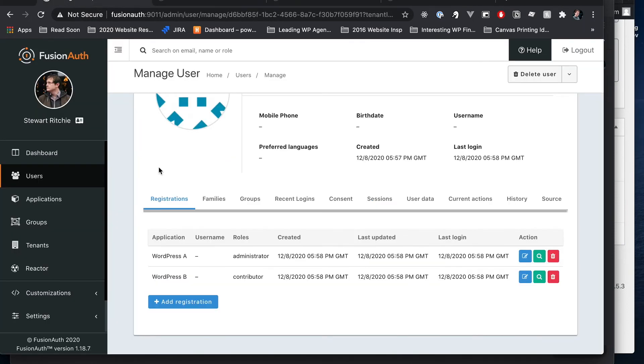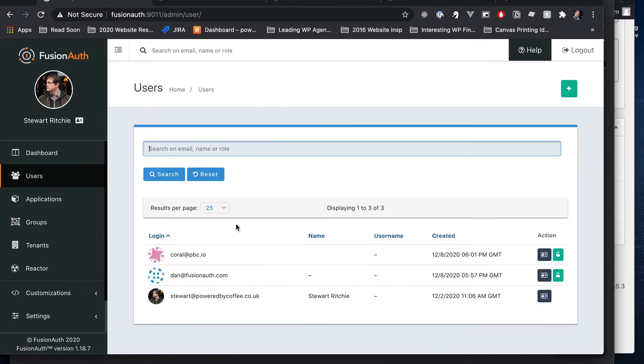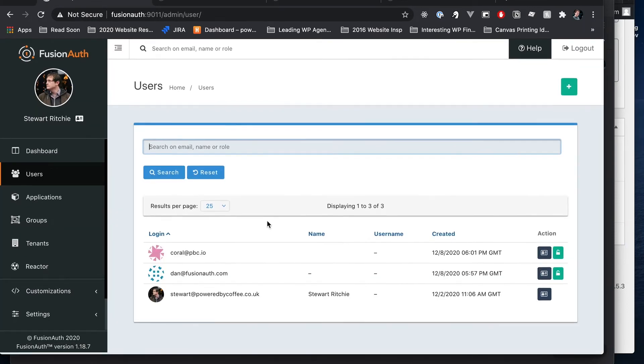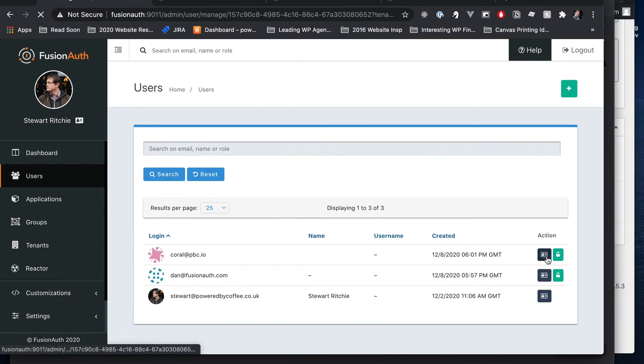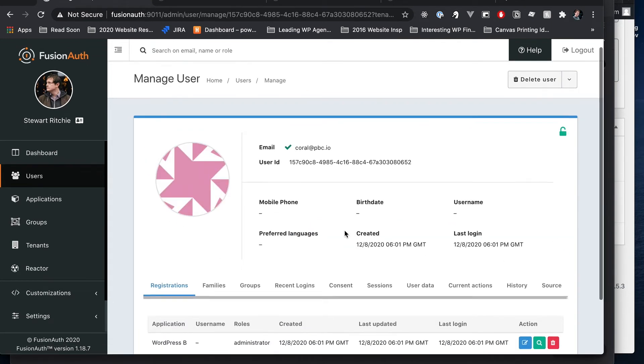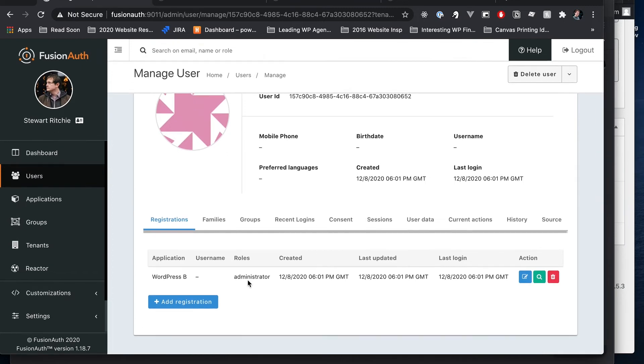Let's quickly jump back over to FusionAuth and check our users. Here we go. Coral, we can see has been added. Let's check her out. And there we go. She's been added to WordPress B as an administrator, and therefore can access WordPress B as an administrator.